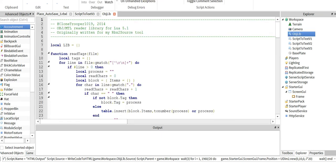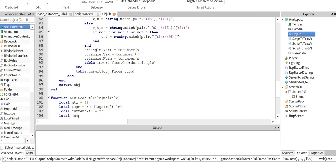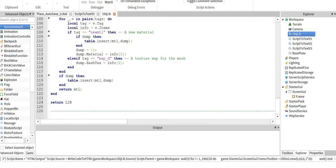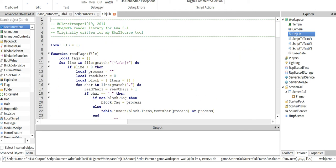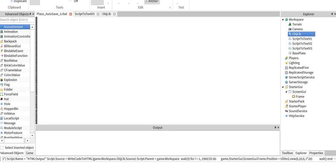So the script I chose was an OBJ importer by Clone Trooper 1019. It's nice, it's not super long which means it won't have a massive impact on my computer or anything. Won't really have a massive impact period. Not even large scripts do.